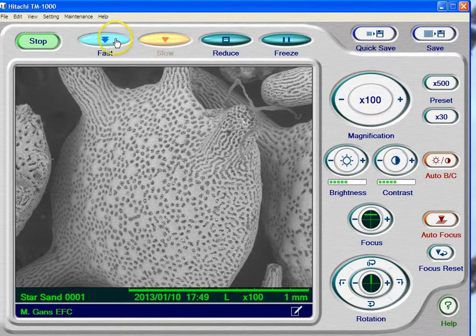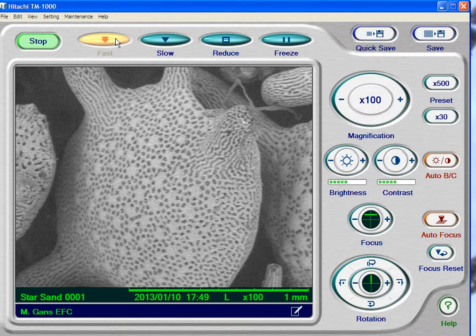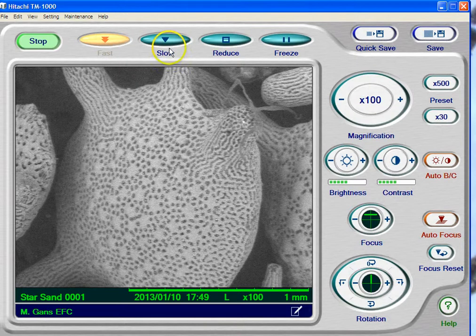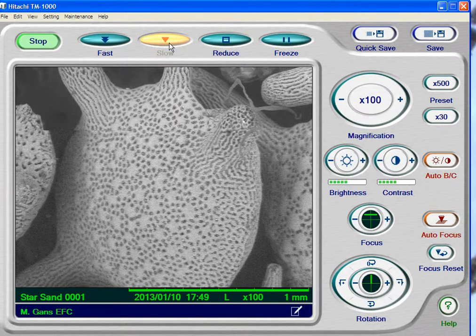So on a fast scan, which is, as it says, fast, the quality is grainy — and this is called noise. Slow scan gives much higher quality.